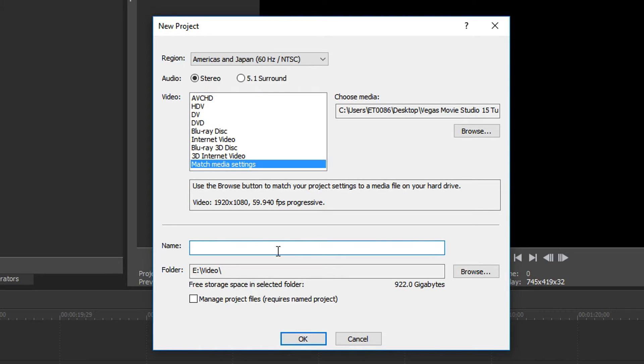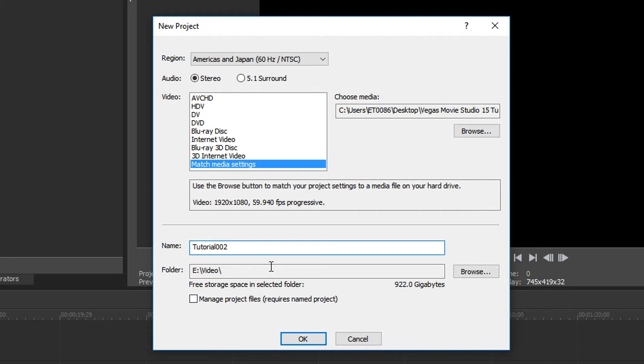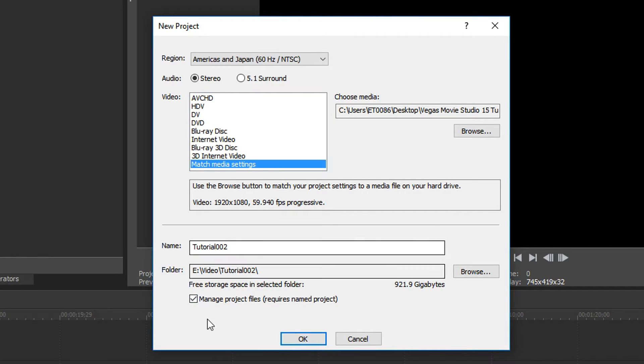What I like to do is actually name the project. So we'll just call this tutorial 001 or something. Next, you're going to go ahead and pick a folder where you'd like the project to be stored. And if you check this box, it'll bundle it all nice and neat into a folder for you, which I highly recommend. You have to name it before you can check this or it won't do it. Okay. Then after that, you go ahead and click OK.